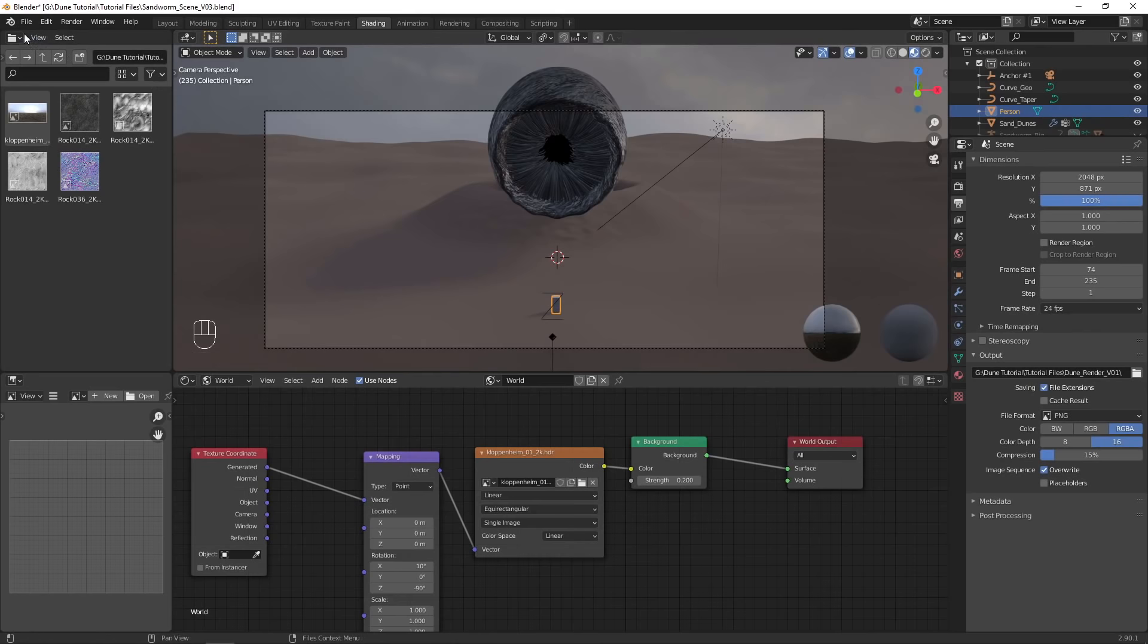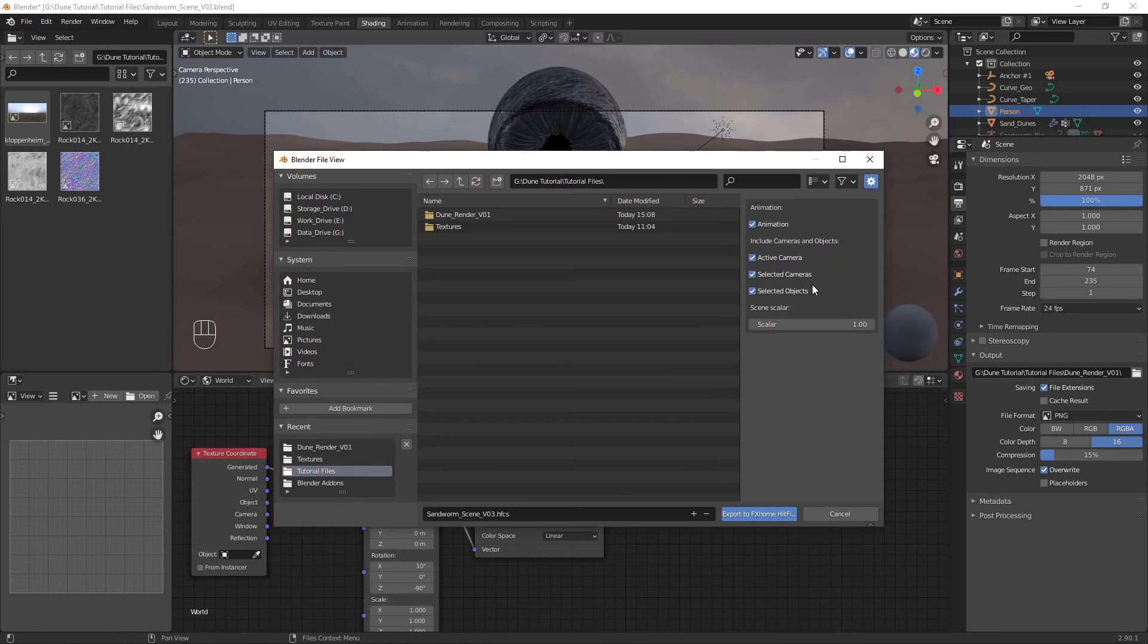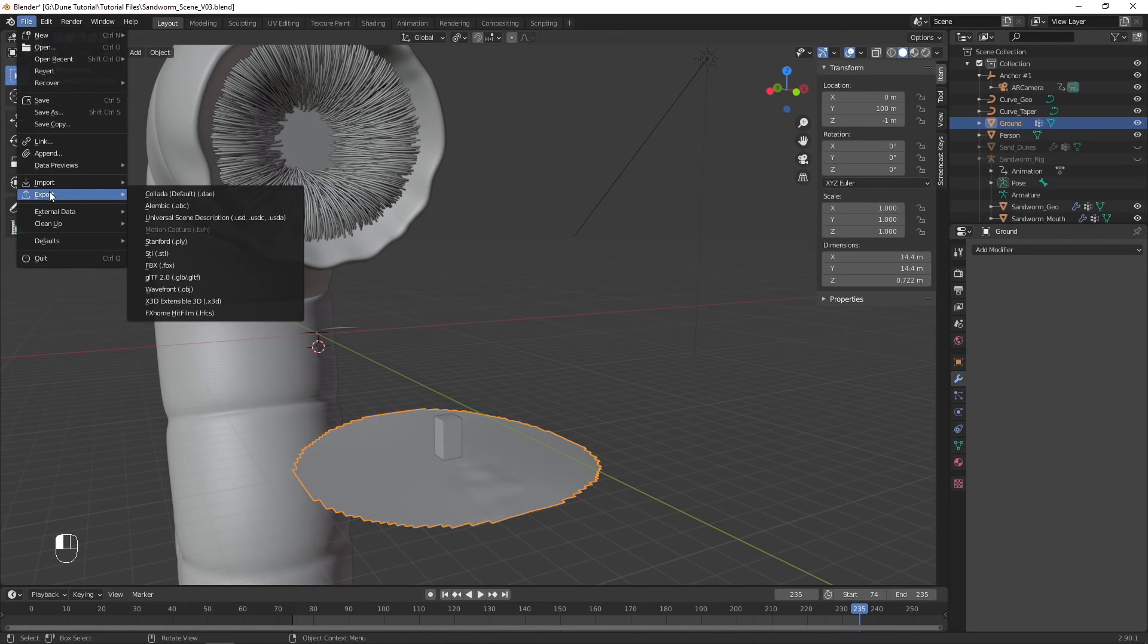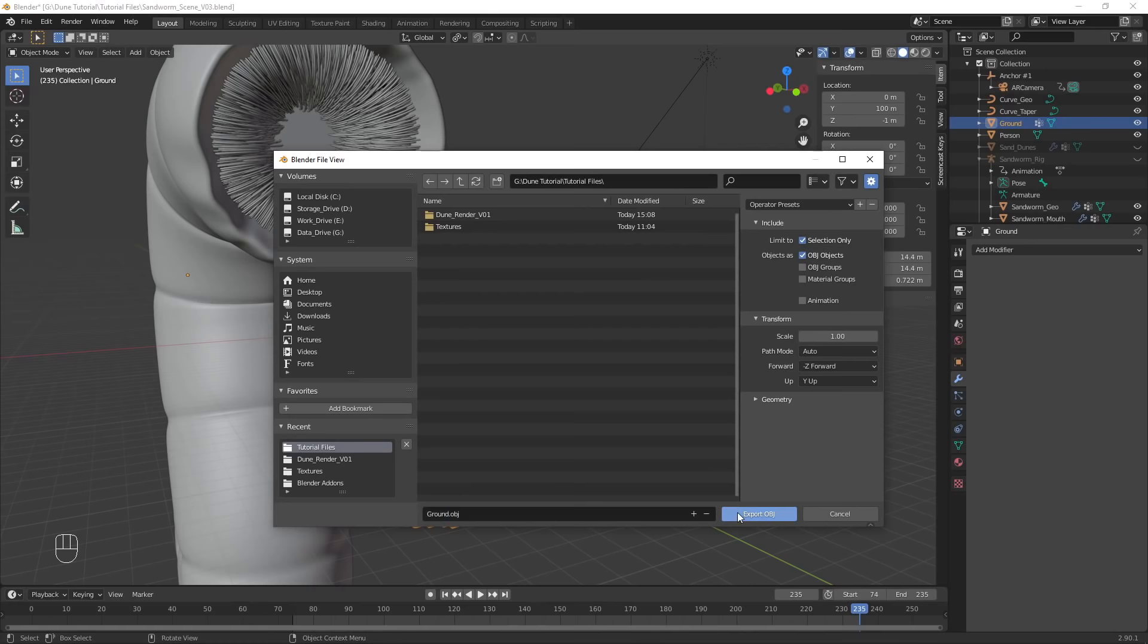Export the scene to a HitFilm composite shot, using the Blender to HitFilm script with the person object selected. This will bring our camera from Blender to HitFilm, along with a point to position our green screen footage in 3D space. Select the shadow catcher object, and export it as an OBJ, making sure to enable selection only.